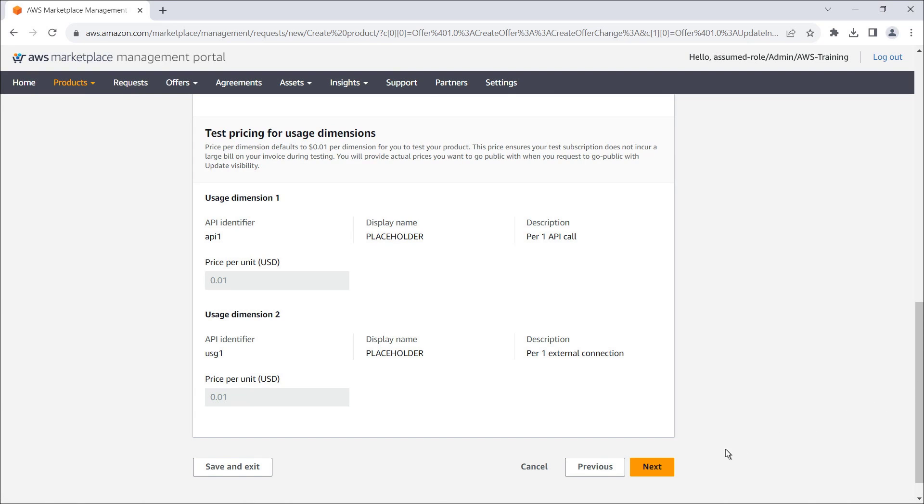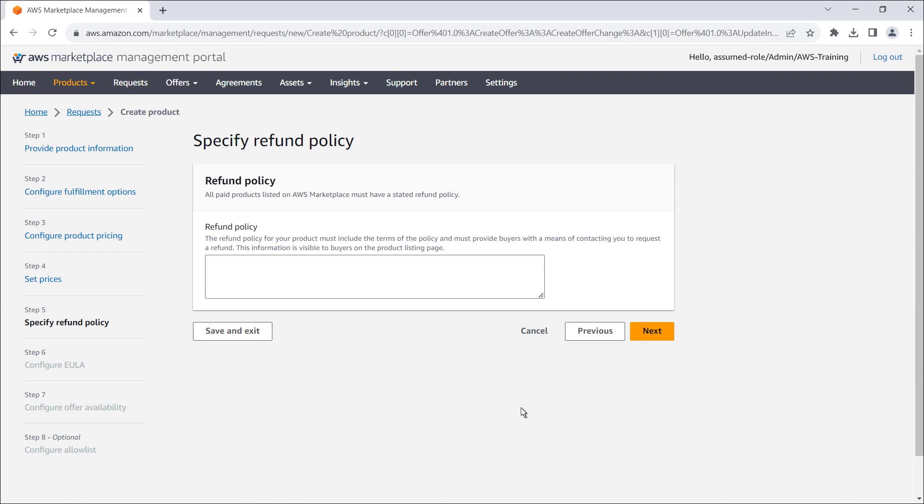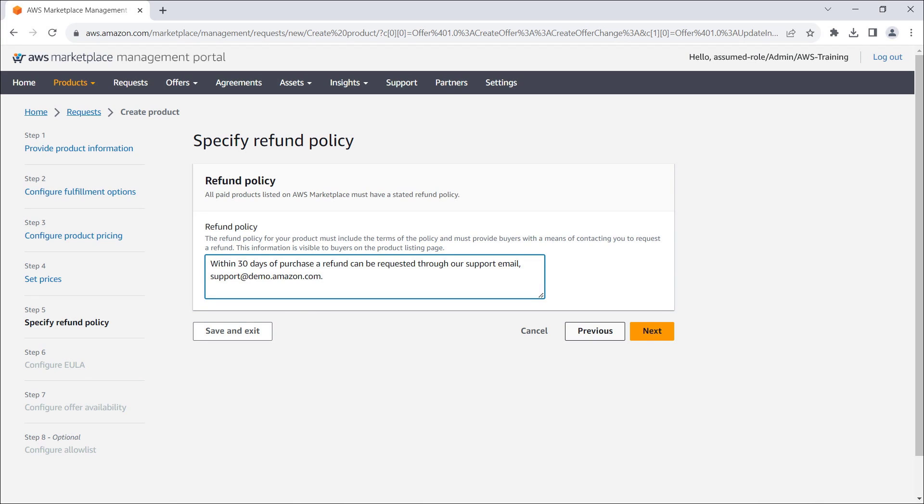Let's continue to the next step. Here, we'll specify our refund policy. Note that we must include the terms of the policy and provide buyers with a means of contacting us to request a refund.